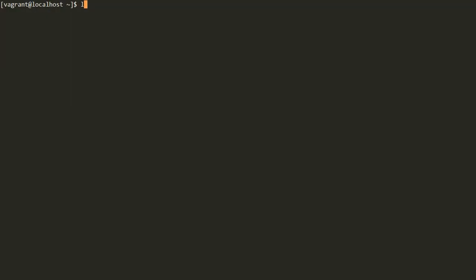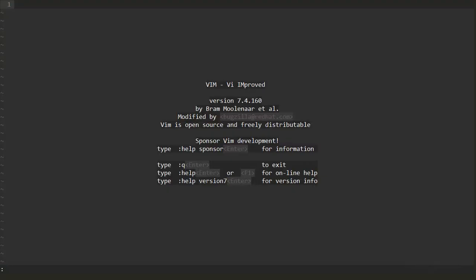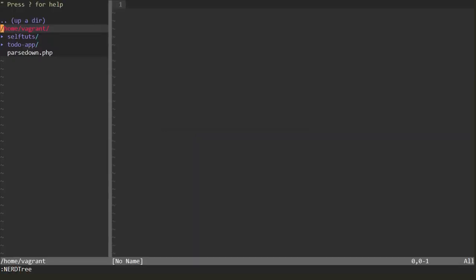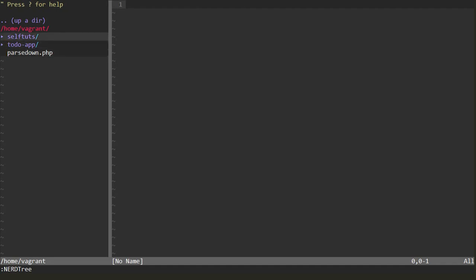So we will go inside our terminal. If you do a listing of files, you can see there are files: parsedown, selfturds, and todo-app. We will try to use Vim and the NerdTree file explorer. We will type the vim command and press enter. To activate it, we write :NERDTree. You can see the file explorer has appeared. You can move up and down inside this file explorer using the J and K keys — same as the normal movement commands. J moves you one row down, K moves you one row up, L moves one character right, and H moves one character left.